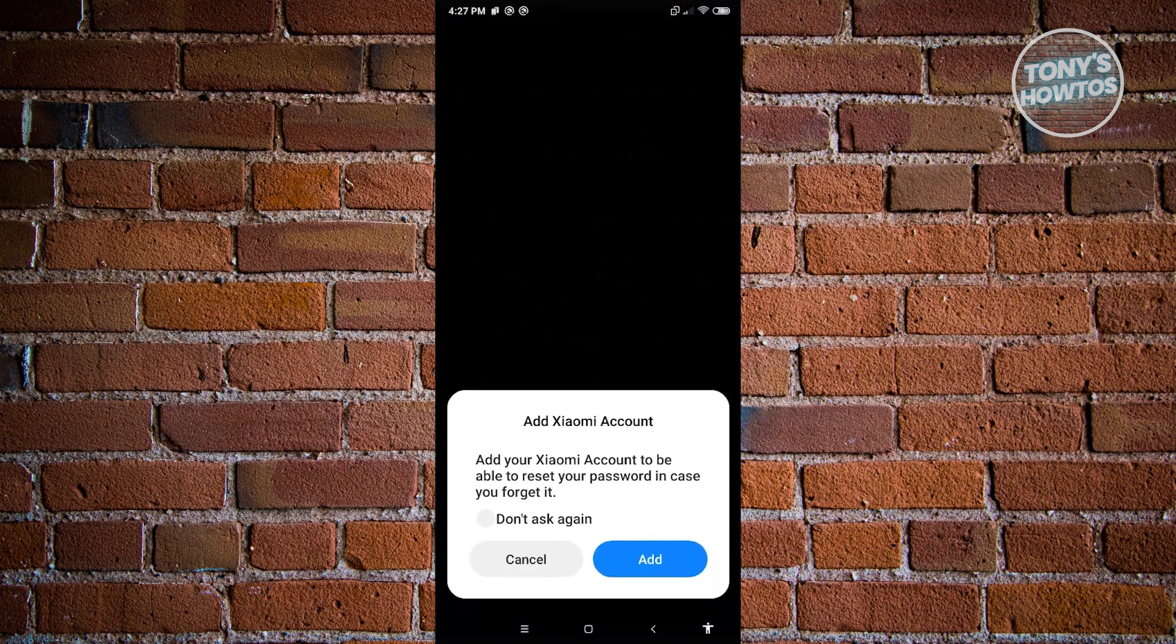And from here, it's going to say add account to be able to reset your password in case you forget it. But for now, I don't want to do this. I'm just going to hit cancel.